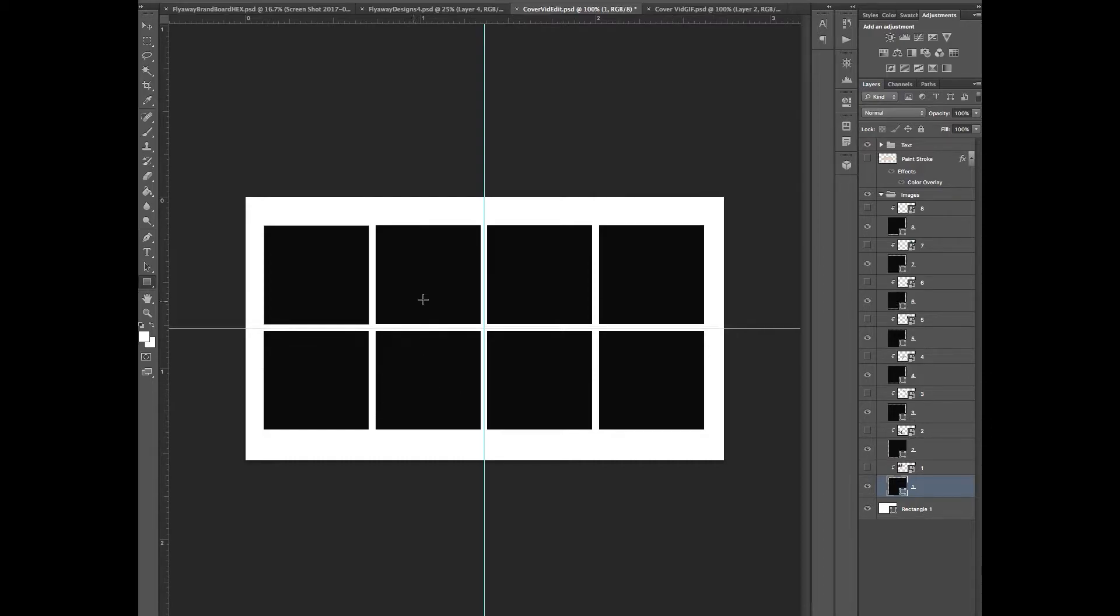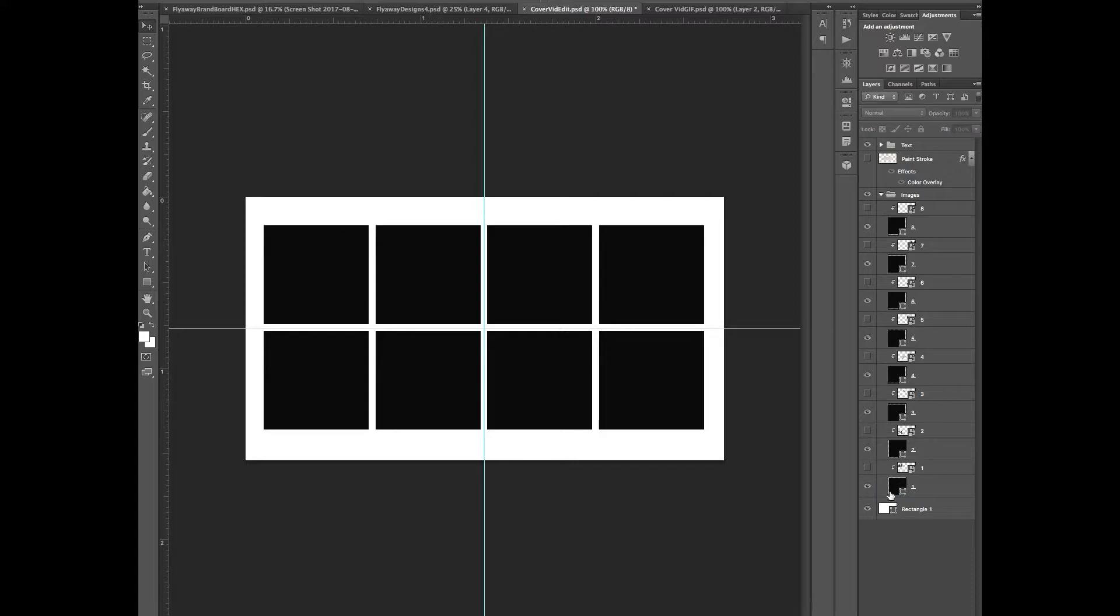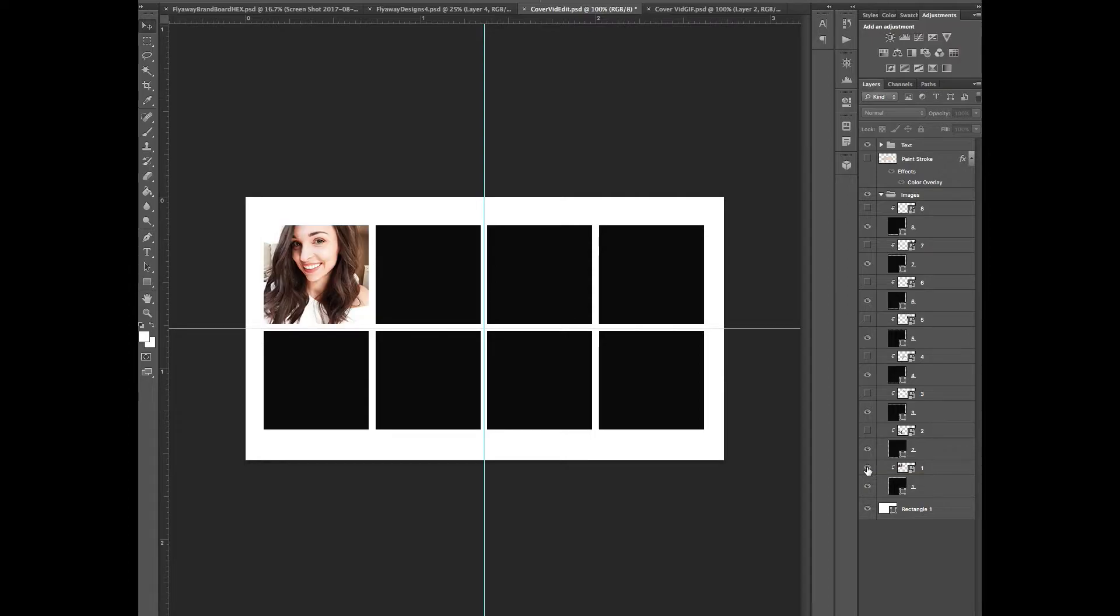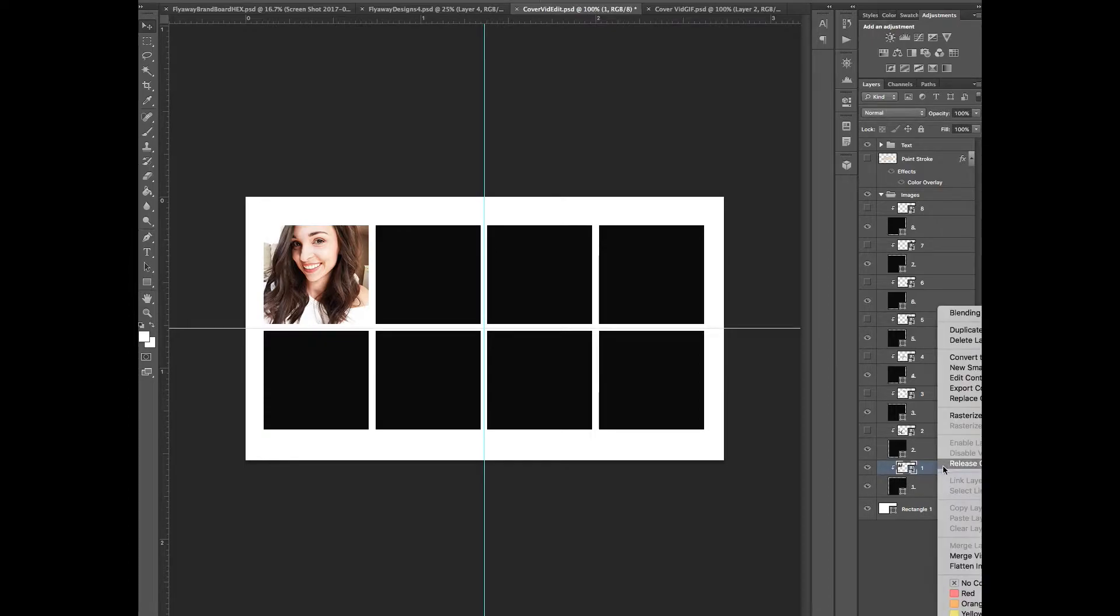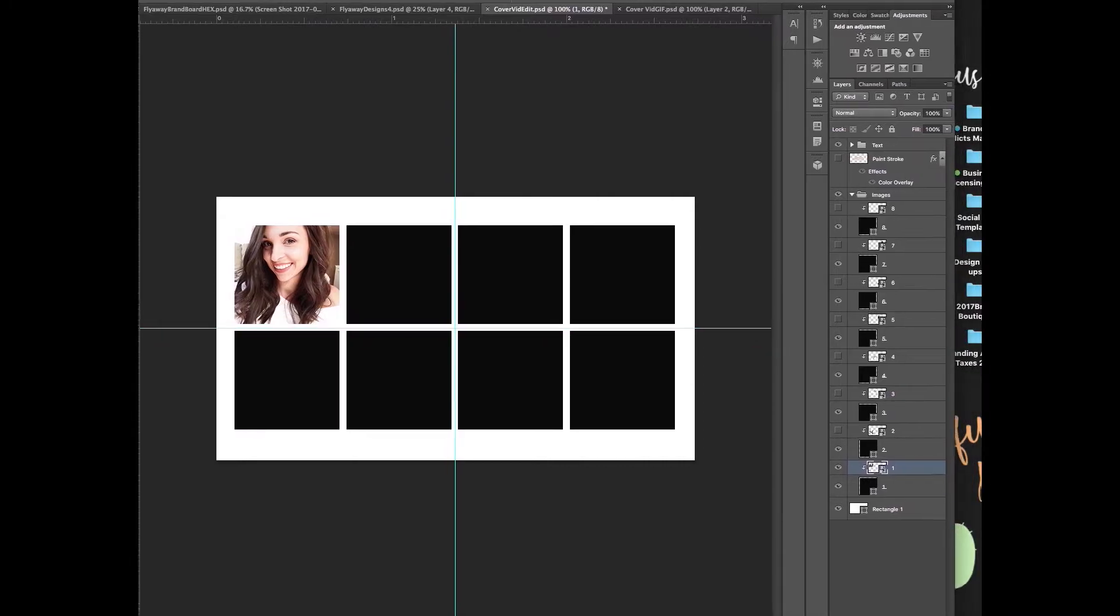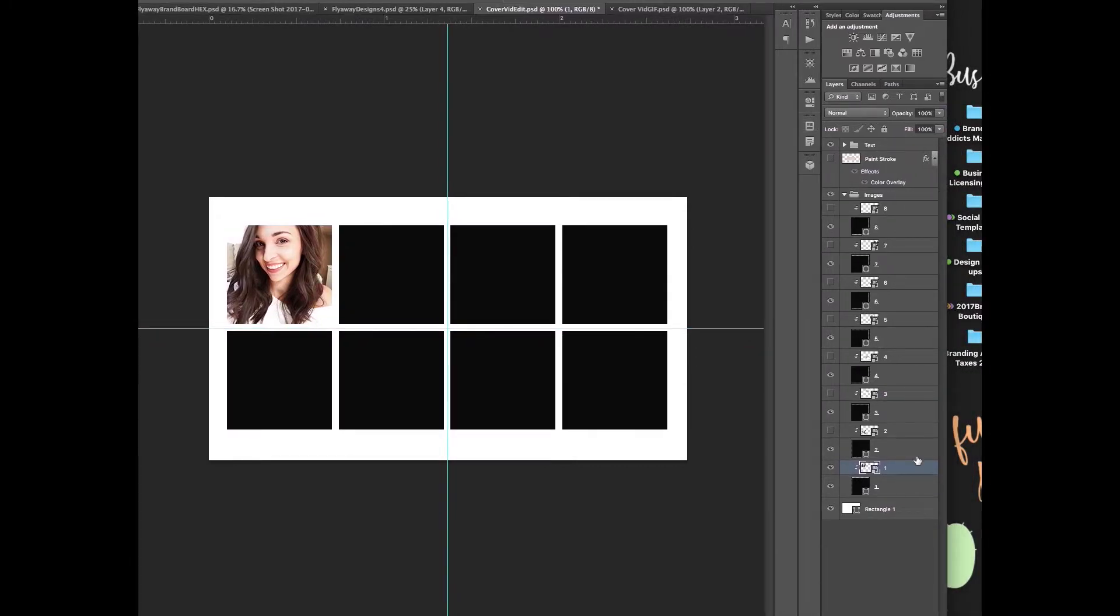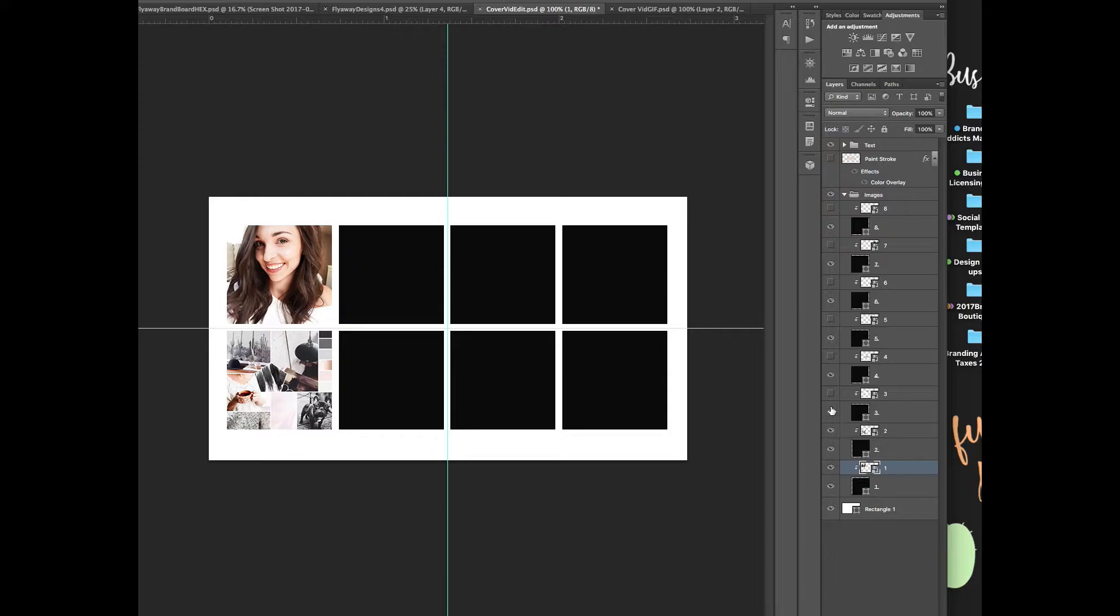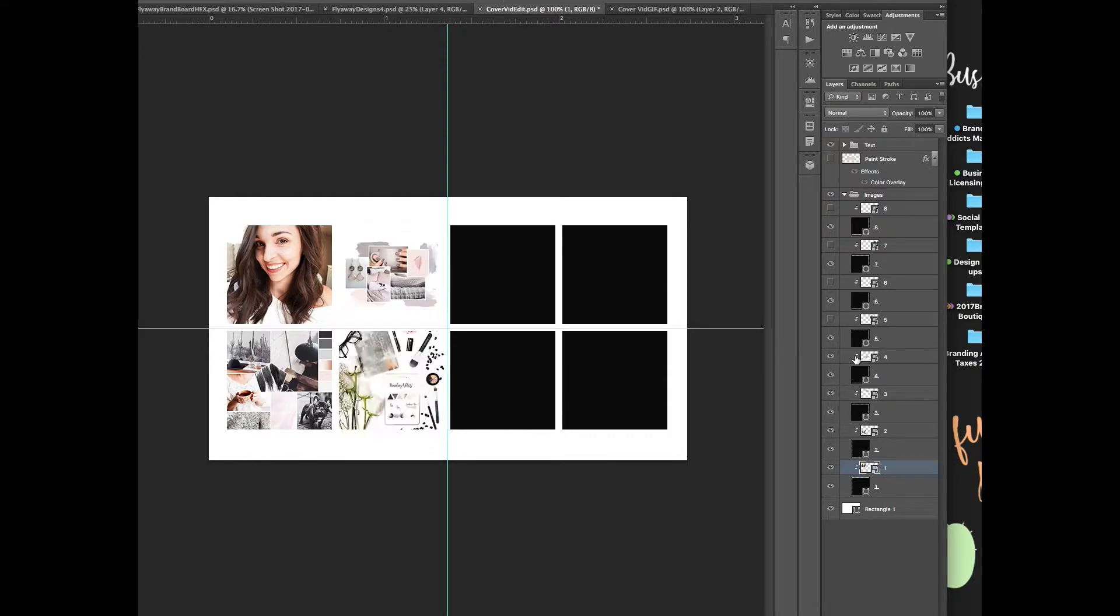So once I have these all lined up to how I wanted them to look, I then went to my Instagram page and I took screenshots or found the photos that I had saved on my computer. And I created clipping masks, which is all you do is right here. Let me get this in frame for you. So you go to an image, let's see, this one for example.